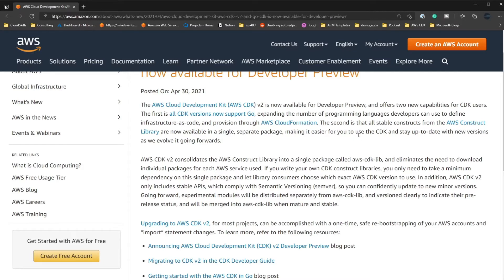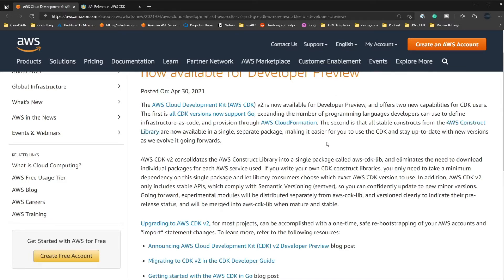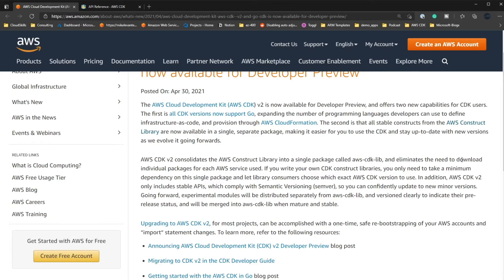The second thing is that all stable constructs from the AWS construct library, which we can take a look at here, are now available in a single separate package, which makes this obviously way easier to use for CDK and keeping it up to date with the newest versions, because having to constantly go through and update everything, it's obviously a hassle.